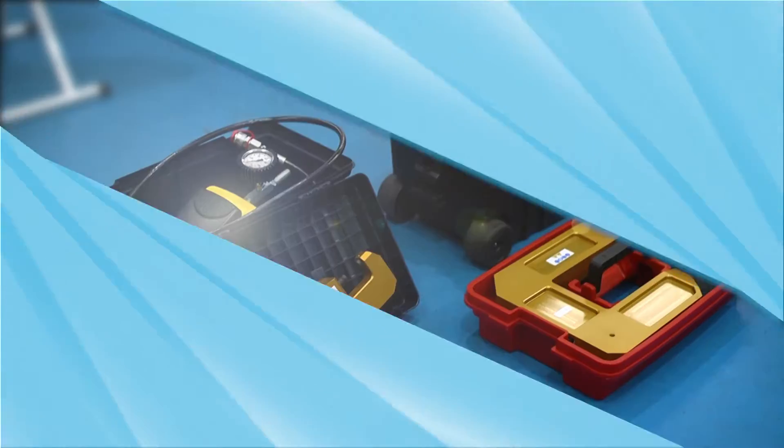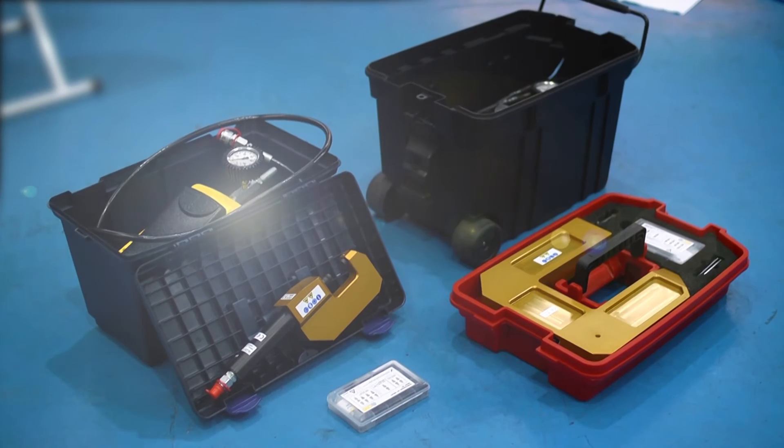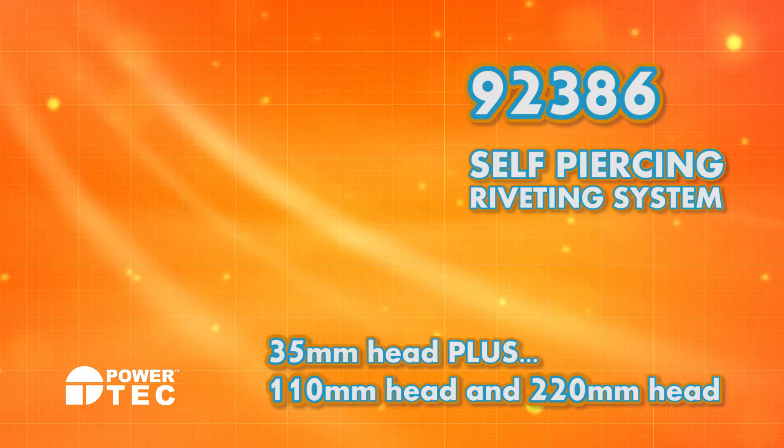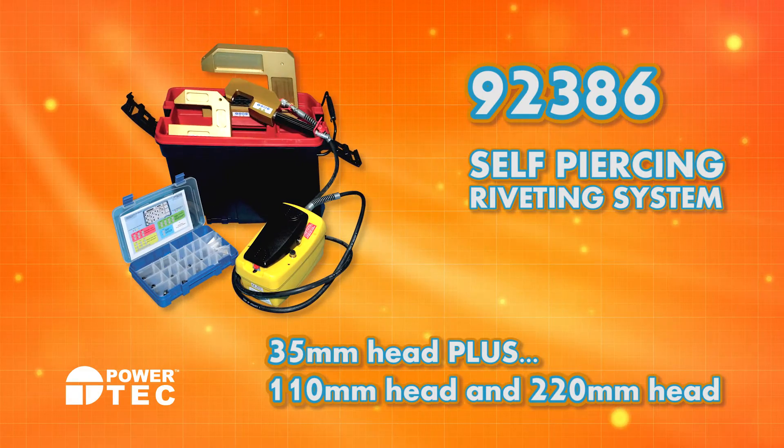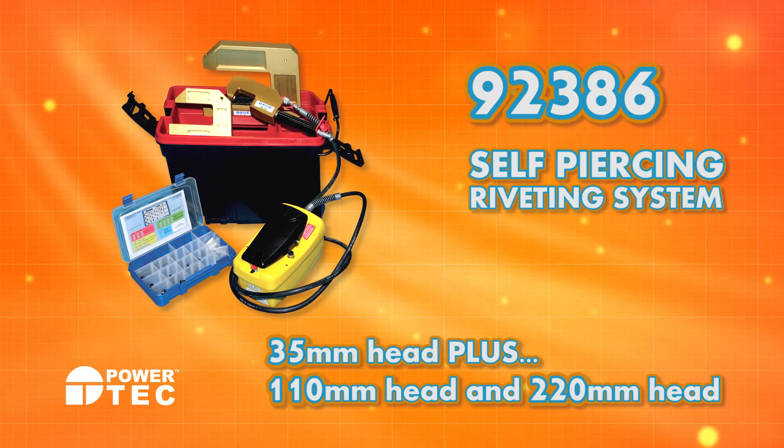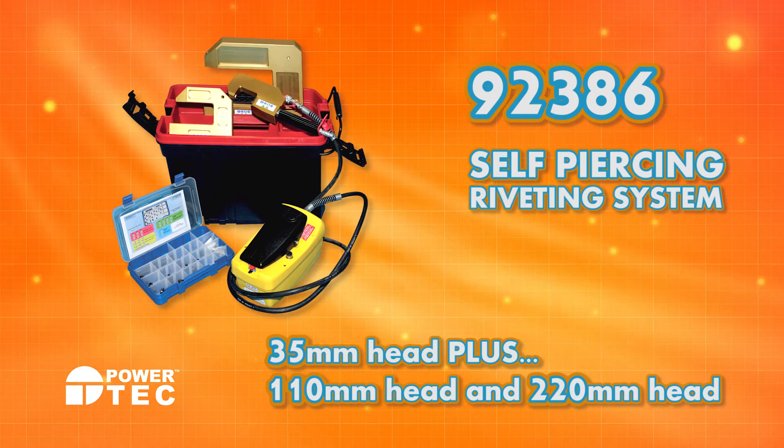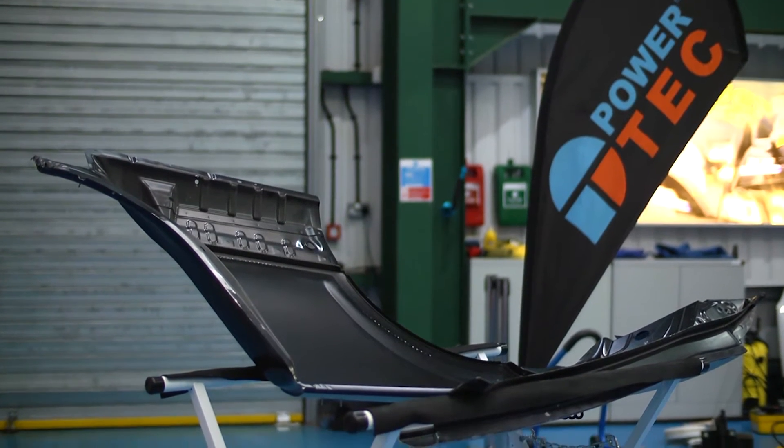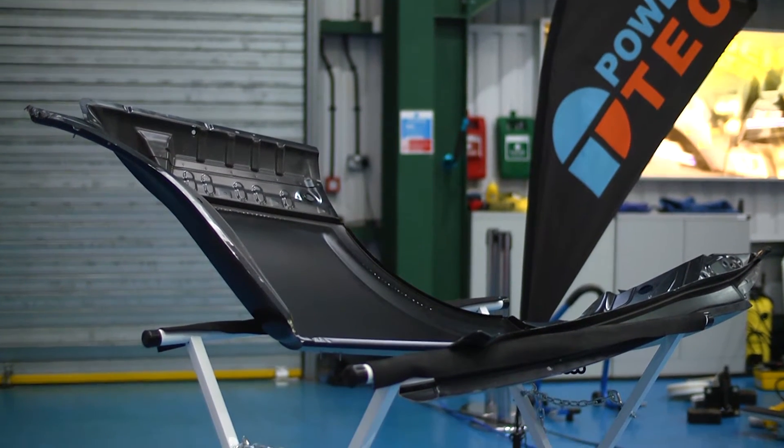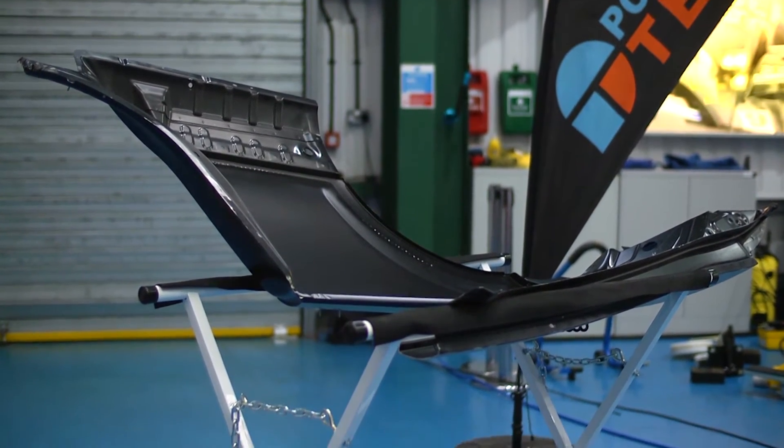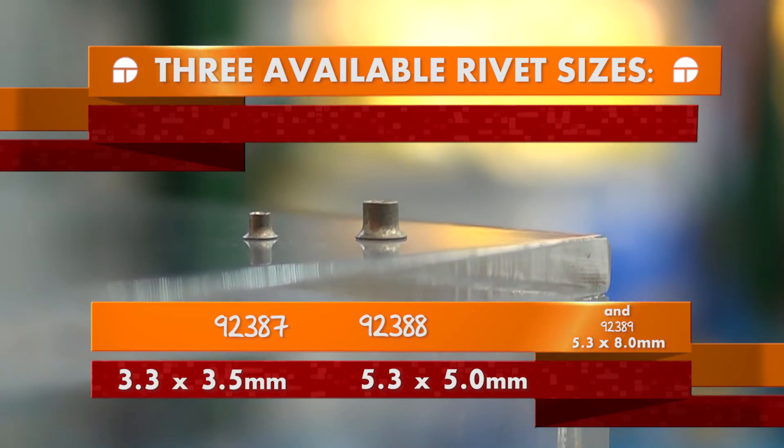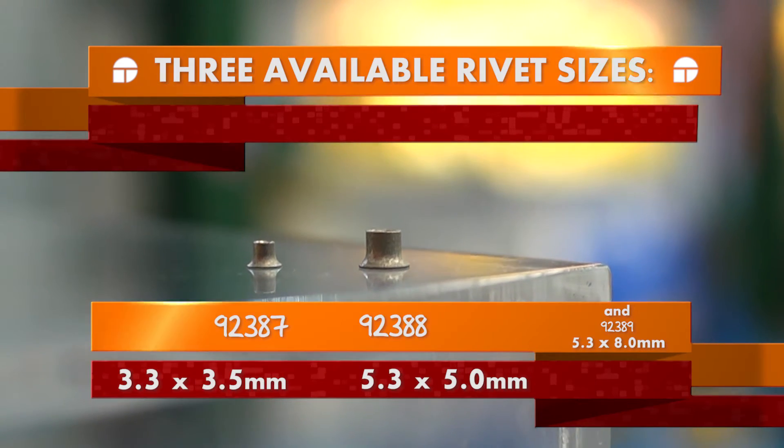The Gartec riveting system offers a convenient, easy to use but very powerful solution to the body panel repair of these vehicles. In this demonstration, we shall show how quick and easy it is to insert a self-piercing rivet to industry standards.